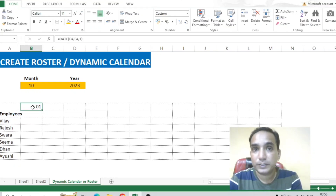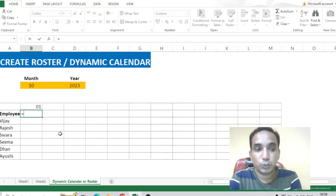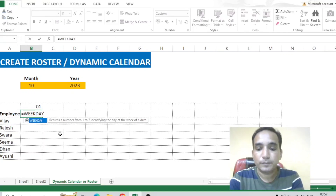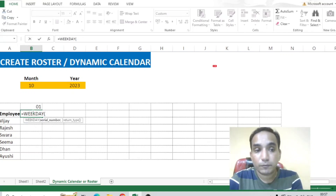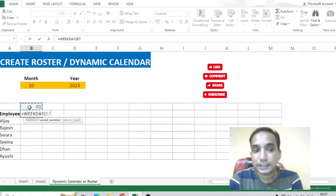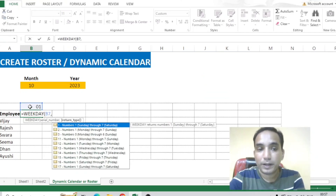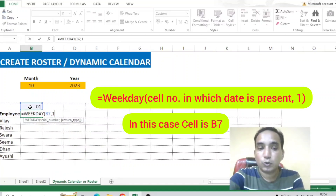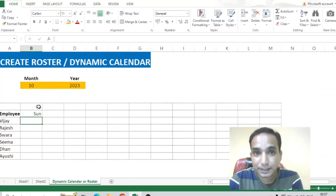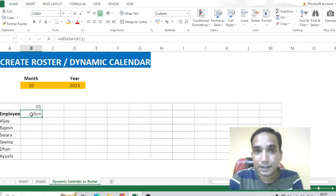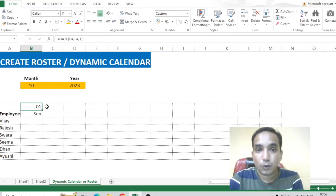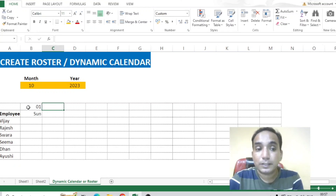Now to get the weekday for this first date, I'll write the formula: equal to WEEKDAY, open parenthesis, select this first date, comma, write 1, close parenthesis. You can see I've got Sunday as the weekday for the first date of the month of October 2023.